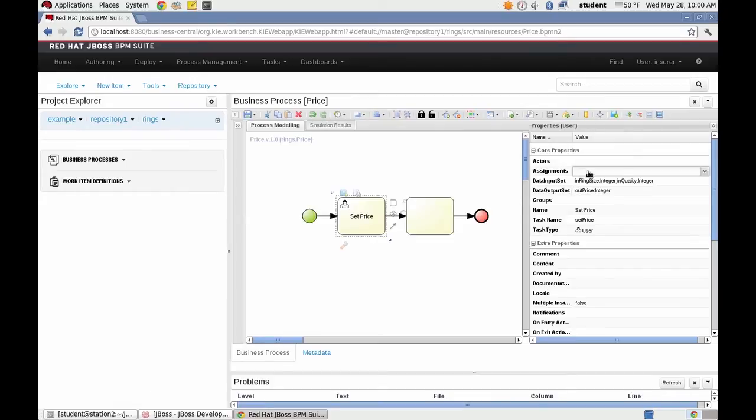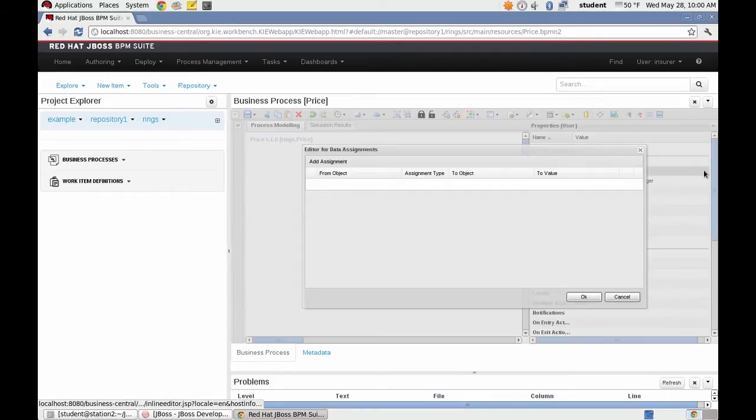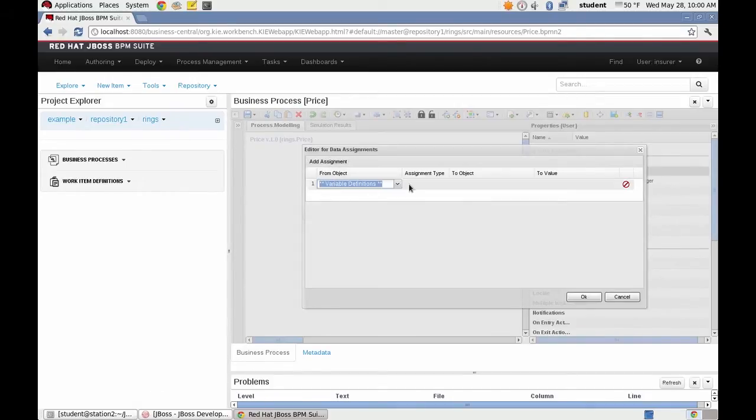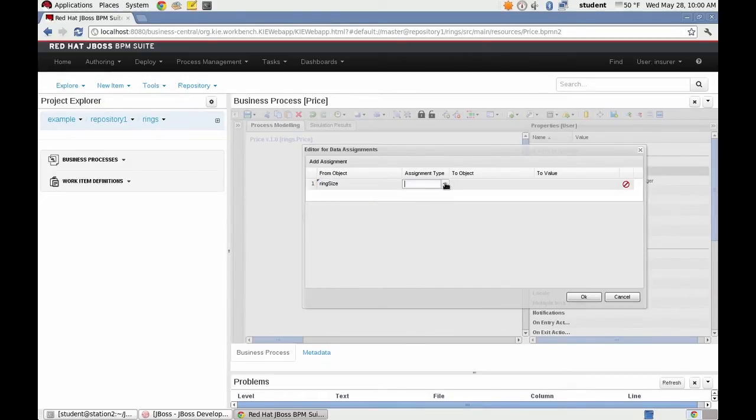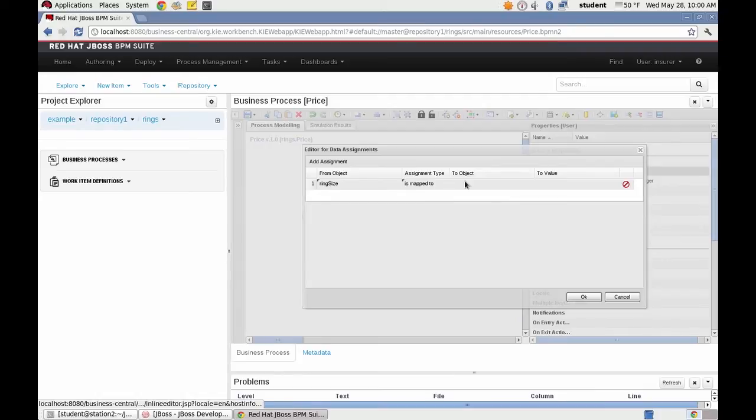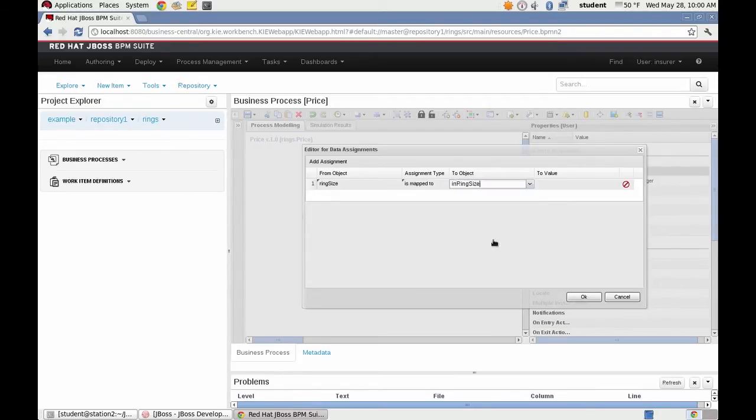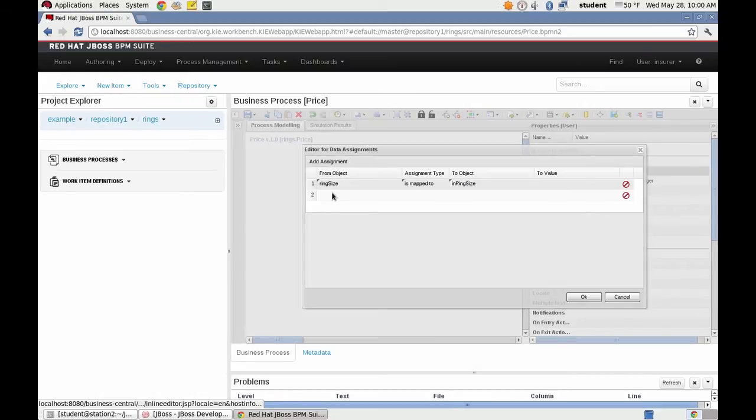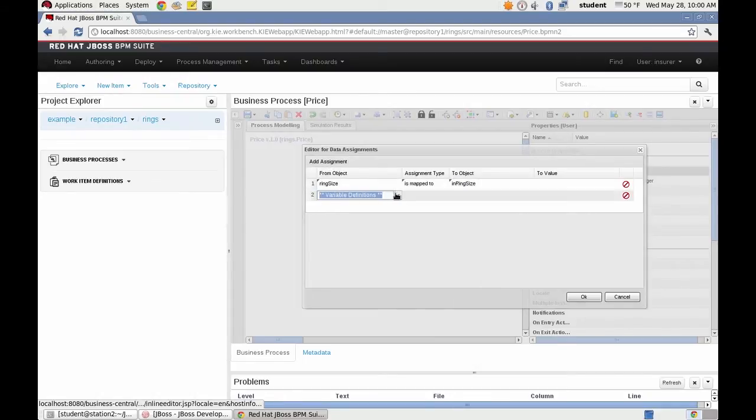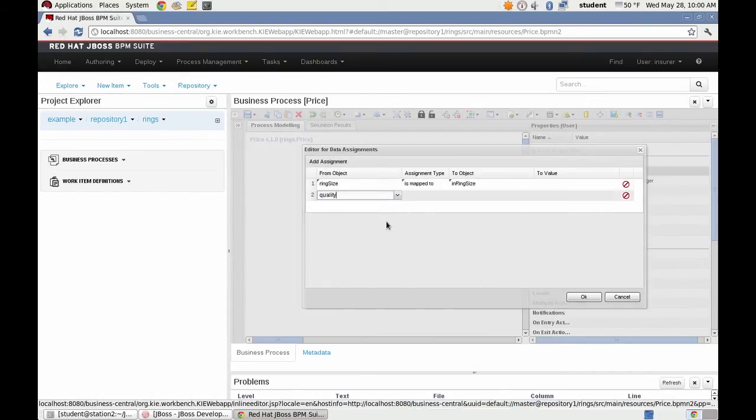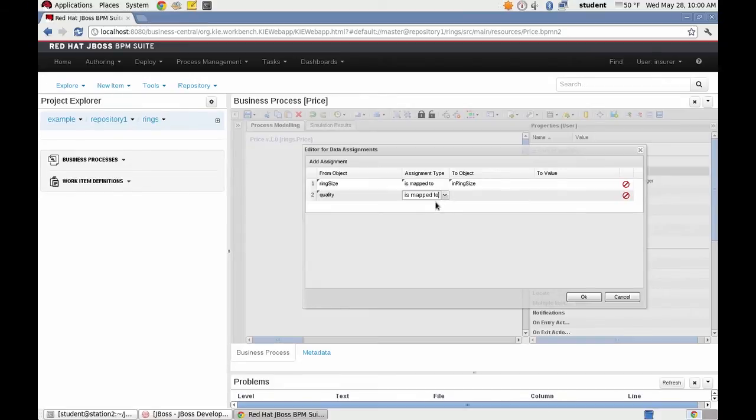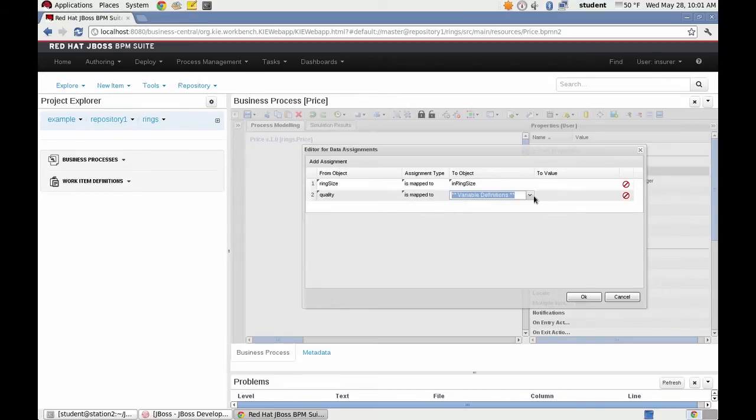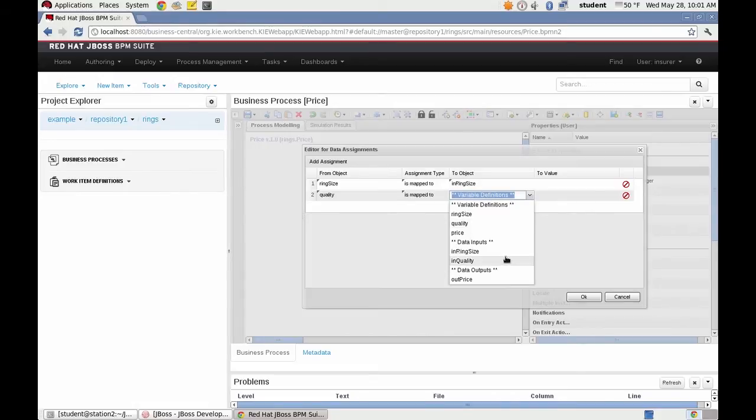Now I'm going to make my assignments to my process variables. We're coming in from ring size. We're mapping that to in ring size. Doing the same thing with quality. Taking the input quality. Mapping it to in quality.